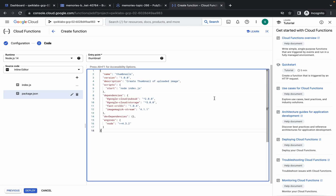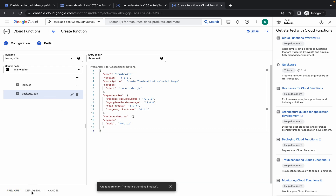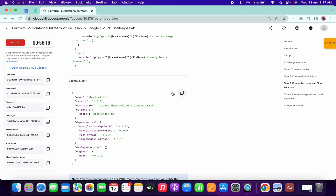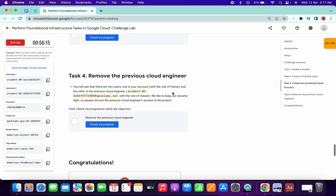In package.json, scroll down, copy the content and make the changes as shown. Make sure your runtime is Node.js 14, entry point is thumbnail, and all changes are made correctly. Once done, click on Deploy — this will take a couple of minutes.